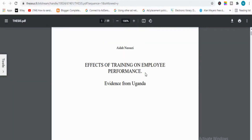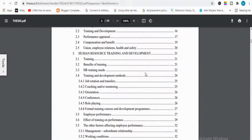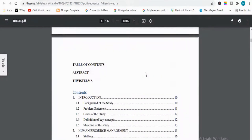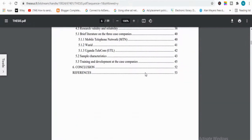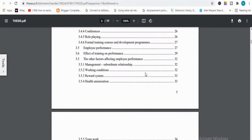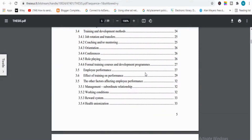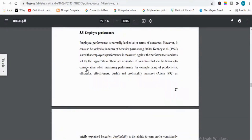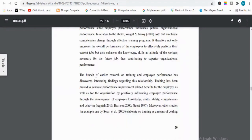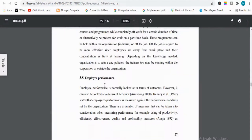This article is about the effects of training on employee performance. If I scroll down to the definition section — it's a complete thesis, so it will provide you definitions as well, there is no issue. Here you can see the definitions are given for the employee performance variable, and you can find lots of definitions from here as well.